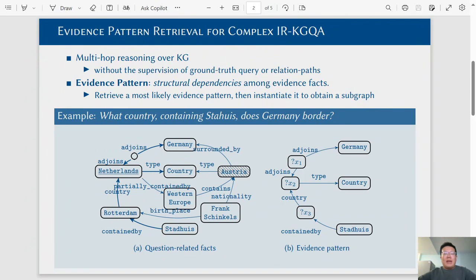Because of the lack of query annotations, it is quite challenging to distinguish the correct answer from the noise. In the example question, the relations surrounding the correct answer Netherlands are very similar to relations surrounding the noisy answer Austria. Therefore, the noisy answer will confuse the answer reasoning process.